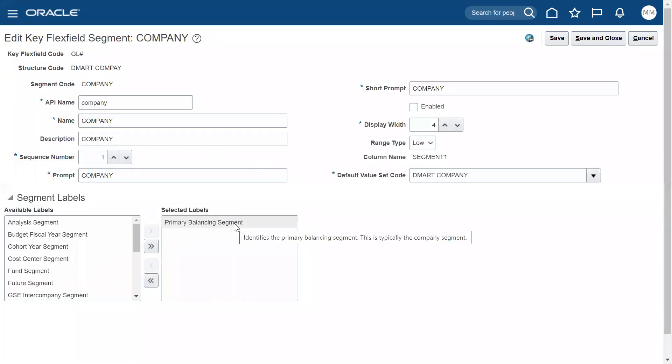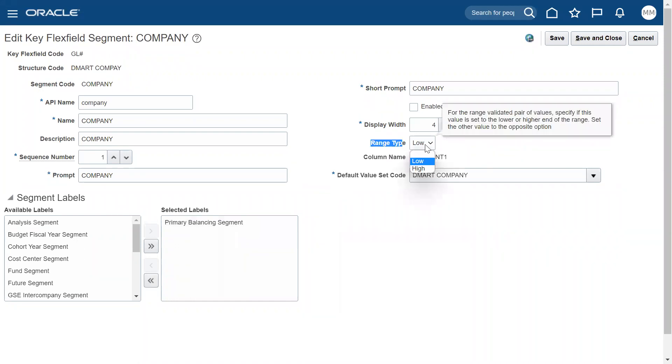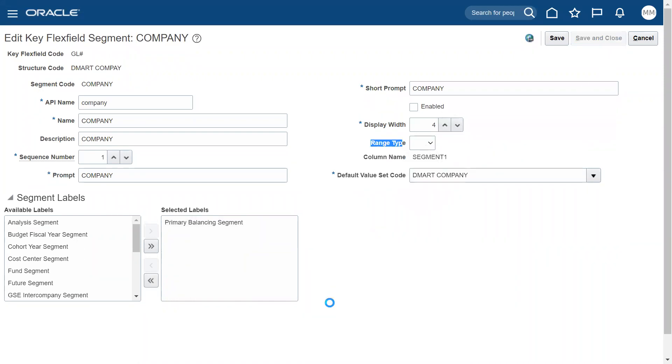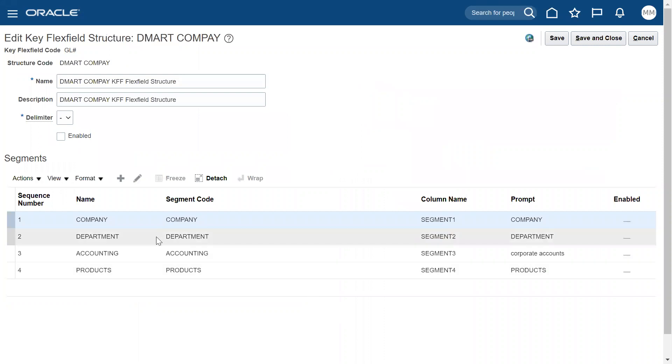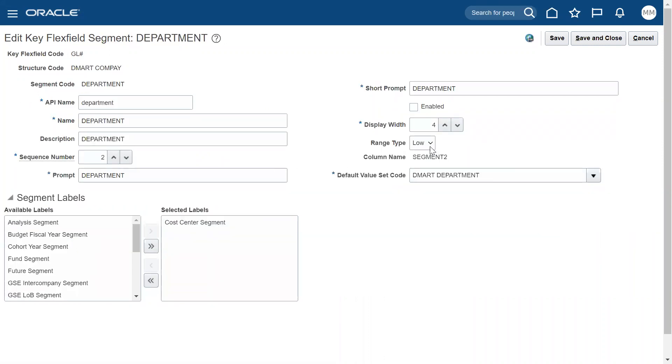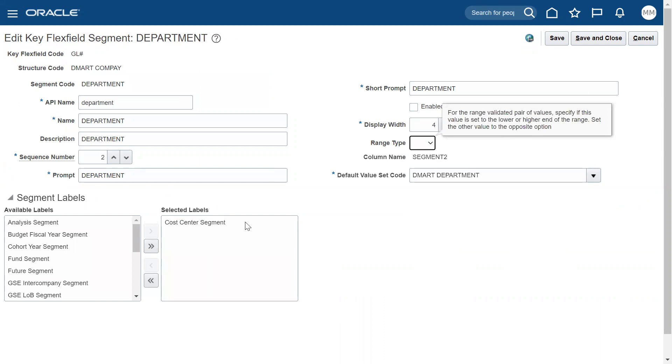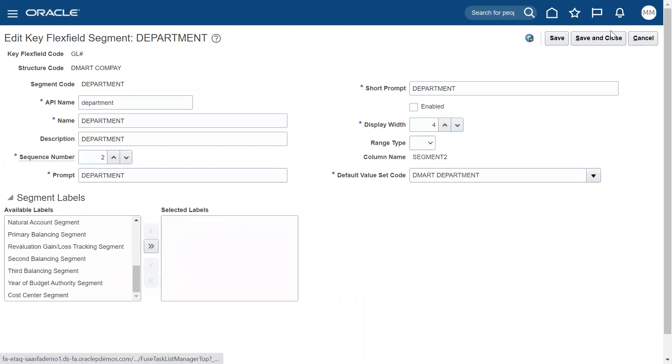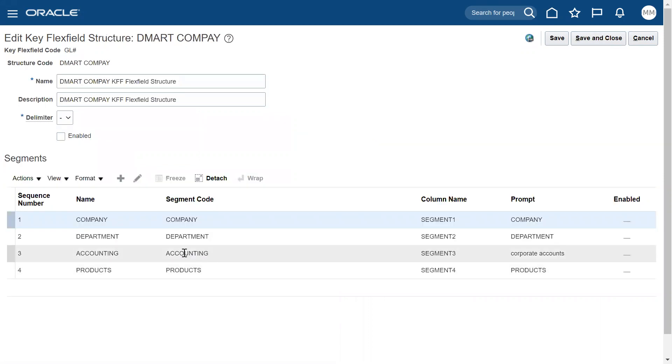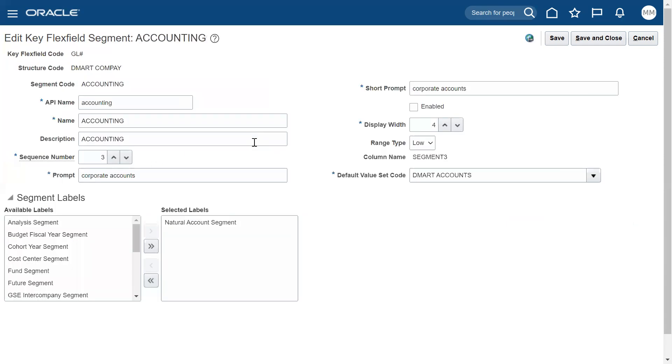It's the primary balancing segment. See, range type they mentioned as low but they have not specified high. Anyway, that's the problem. If I go to department, again they mentioned low.